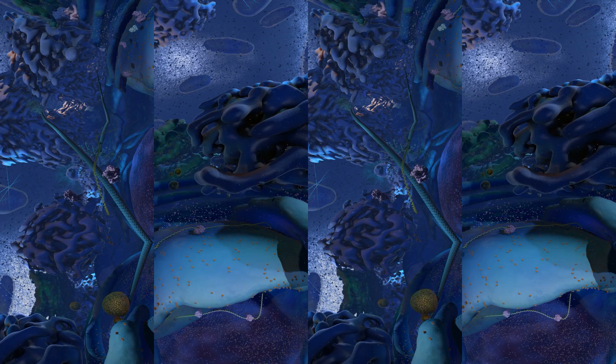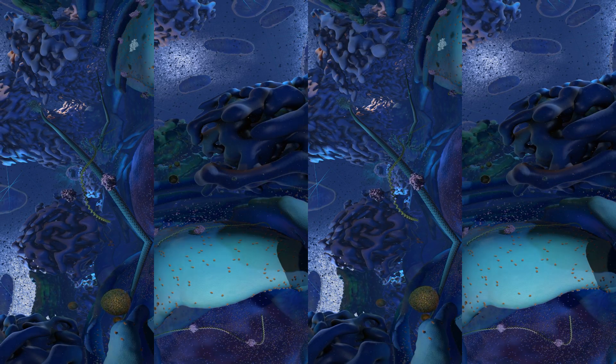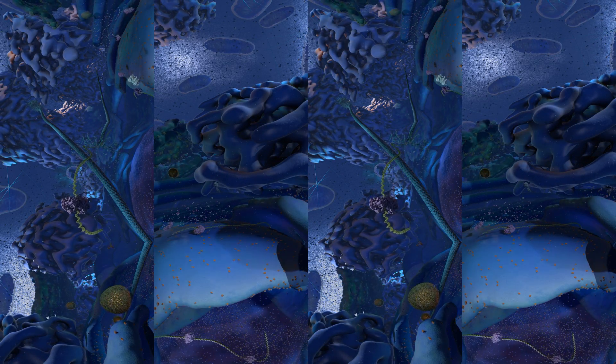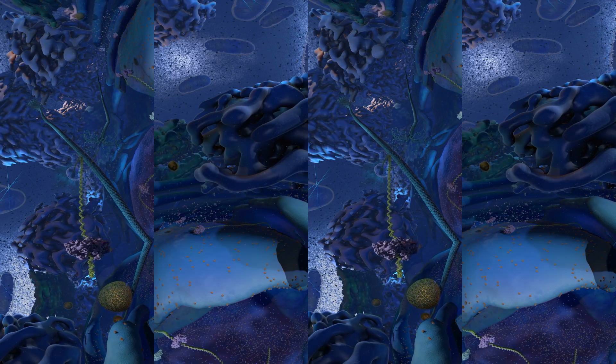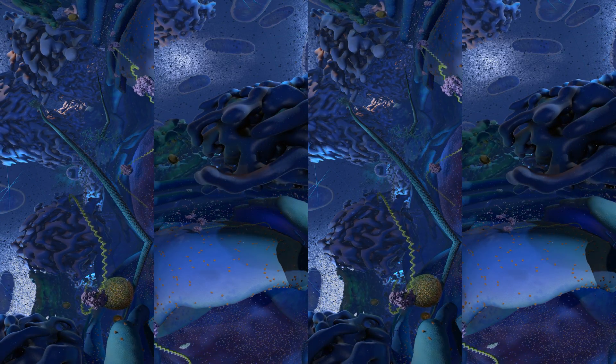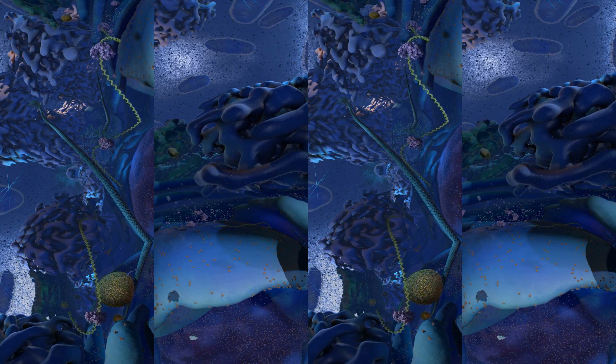The two parts of the ribosome come together around the mRNA. Follow the ribosome and mRNA as they float to the left and attach to a part of the blue endoplasmic reticulum.